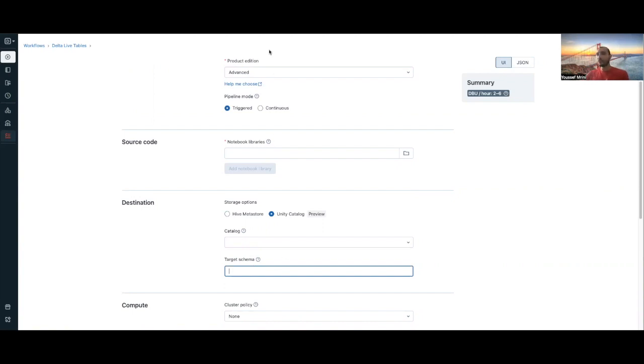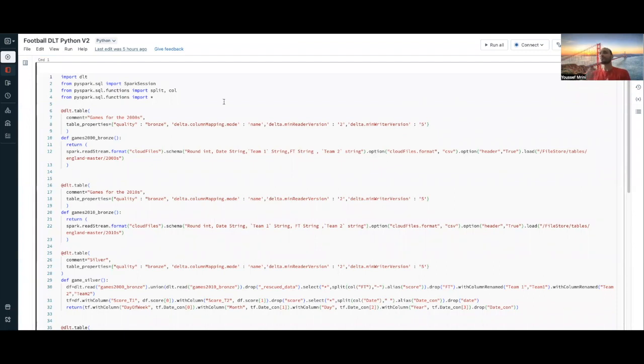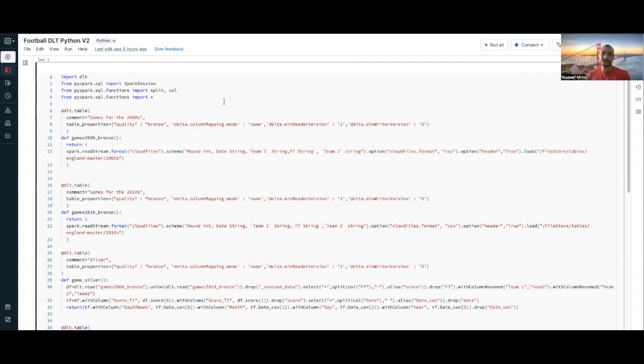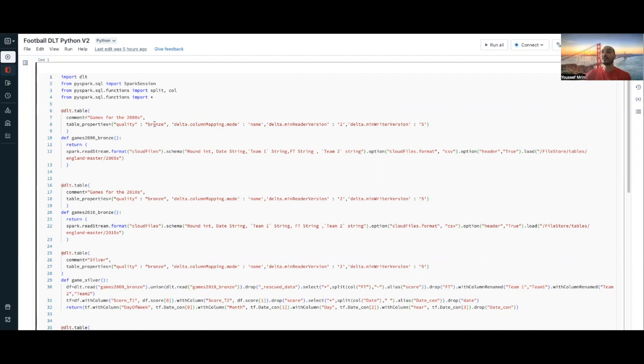For my example, I already developed two Python scripts and SQL scripts. I have a dataset that includes all the scores for I think the last 15 years for a specific league. Here I'm just using the integration of Autoloader with Delta Live tables. I'm creating my bronze layer where I'm going to bring this data that I have stored.